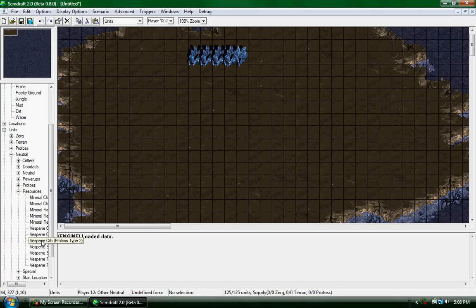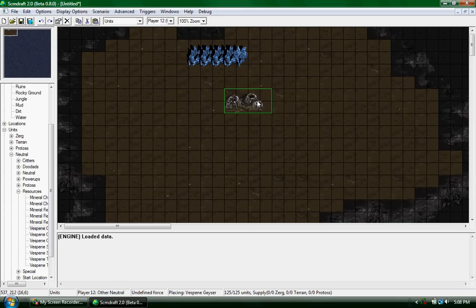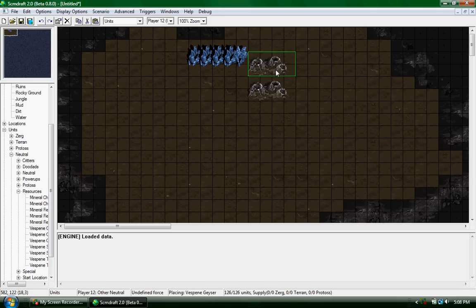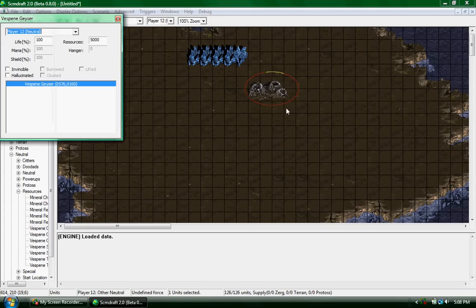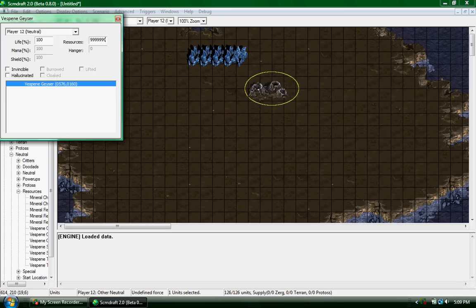Now you can go and get your geyser, put it right there, highlight it, and set it to 50,000.